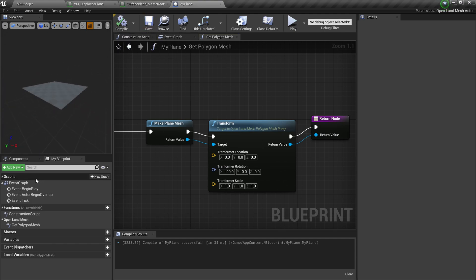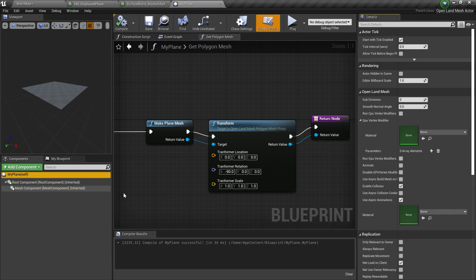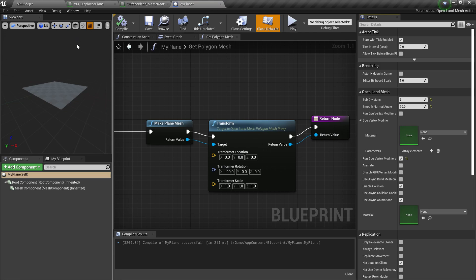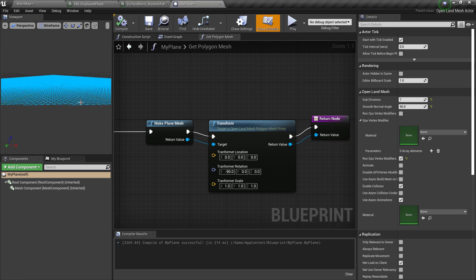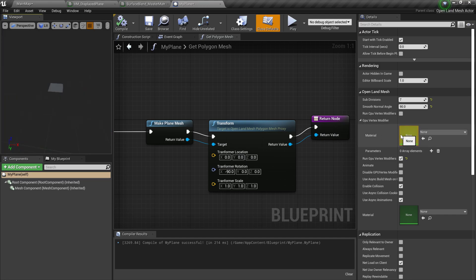Save the blueprint. Go to the Components tab, select the root component, and go to the OpenLand Mesh section. Set 7 subdivisions. Enable Smooth Normals — there's a video on the description explaining what that does. Then enable Run GPU Vertex Modifier, since we want to change the mesh position using the GPU. Hit compile — nothing visible happens yet, but in wireframe mode you can see plenty of vertices to work with.